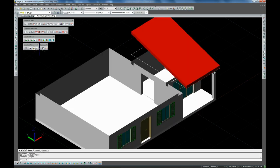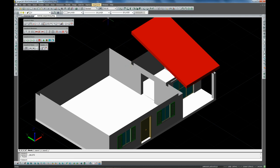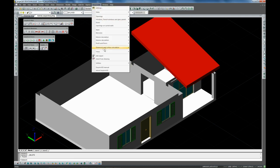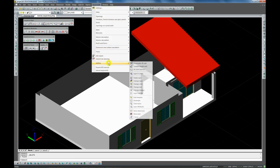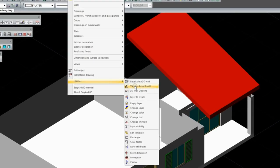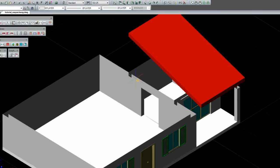Now we are finalizing the walls by automatically raising them right up to the roof with the help of the variable height wall command from the utilities menu.